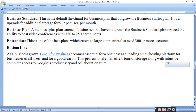Bottom line: as a business grows, Gmail for business becomes essential. As the leading email hosting platform for businesses of all sizes, this professional email offers tons of storage along with intuitive and complete access to Google's productivity and collaboration suite.